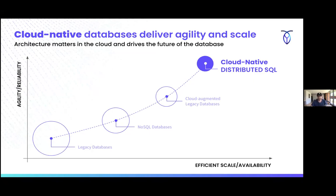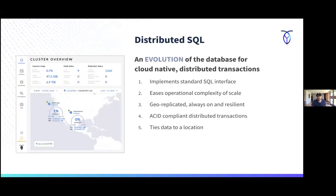This is truly cloud native — distributed SQL. The category was originally called NewSQL by analyst Matt Aslett at 451 Group about eight or nine years ago, but he recently published new research agreeing this is distributed SQL, which is more descriptive of what these databases are doing. For me, there are really five key requirements to be distributed SQL.